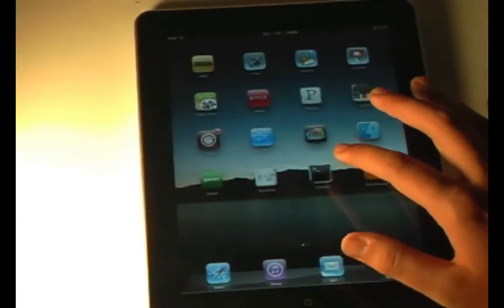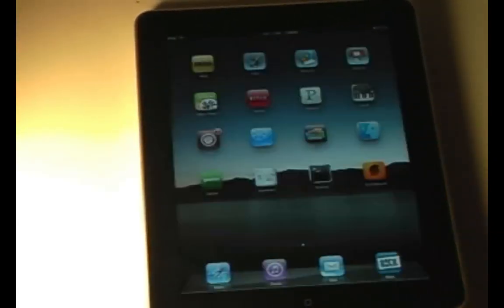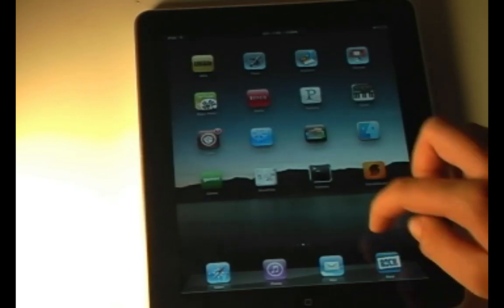Next we have Mobile Terminal, and you can tell that when we open that up, it just quits out, so nothing exciting there.